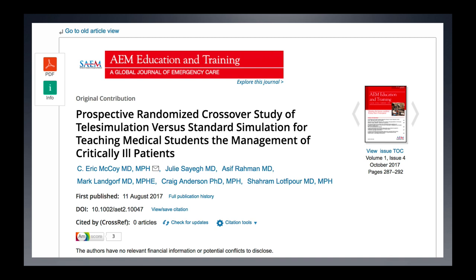For those not familiar with telesimulation, it's a new and novel educational delivery method that leverages telecommunication and simulation resources for the education, training, and assessment of learners at an off-site location — meaning a location that would preclude effective training or education without the use of telecommunication resources.